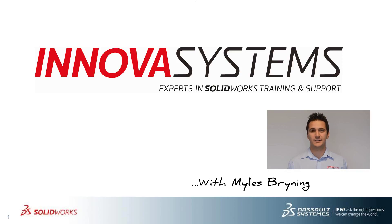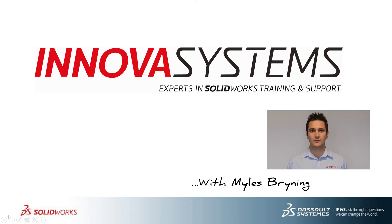Hello, my name is Myles Bryning and today I'll be taking you through this week's question and answer session from us here at Inova.